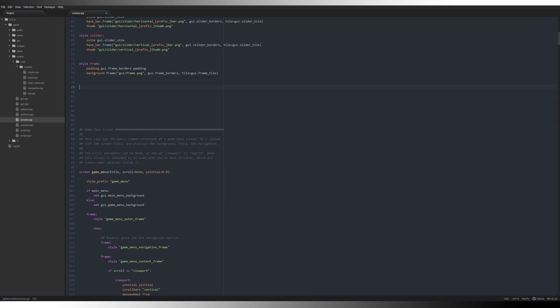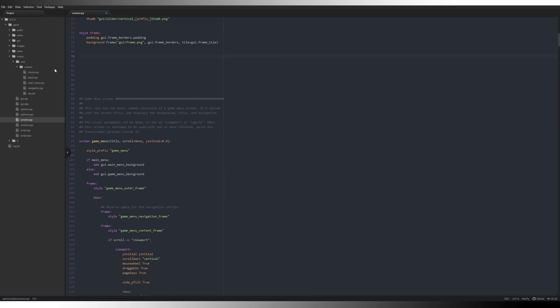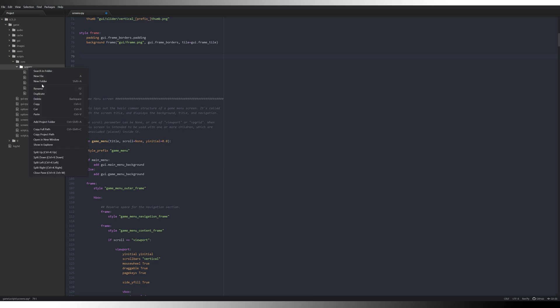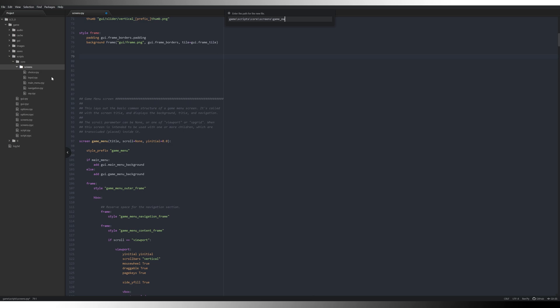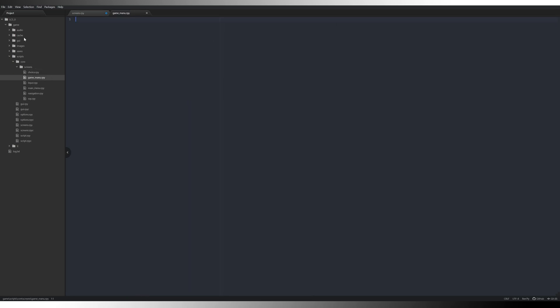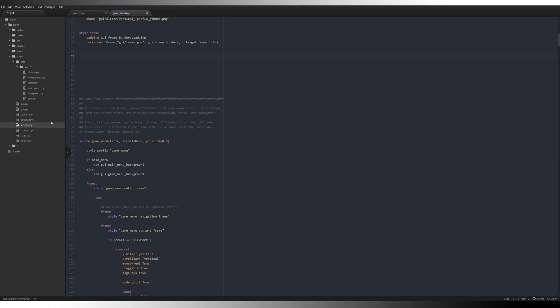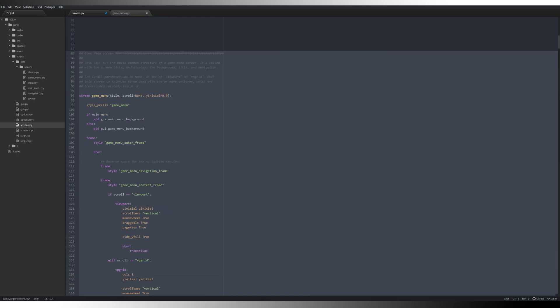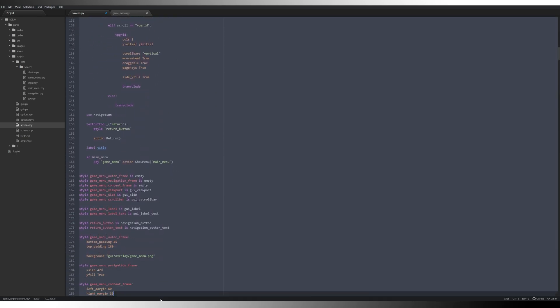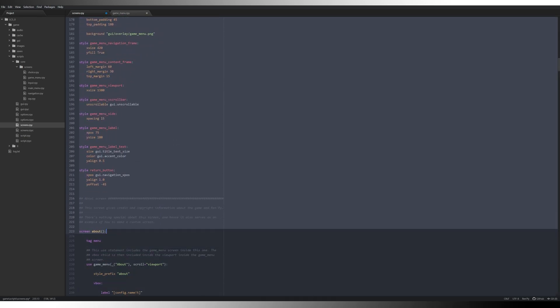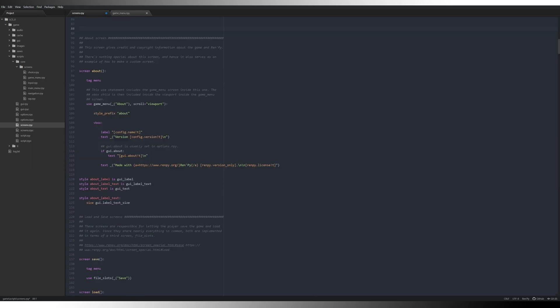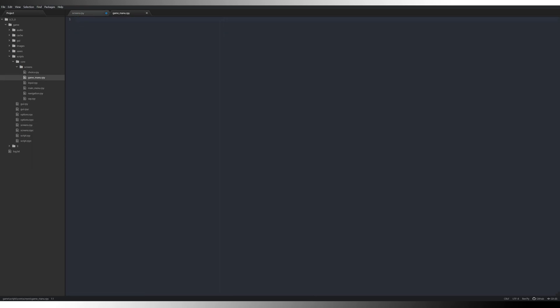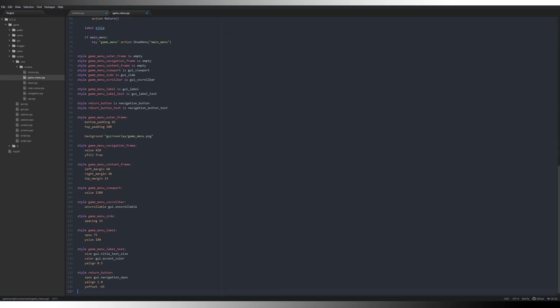So as you can see, we're just breaking it down. We're making it easier for ourselves to work with these files later on. We're going to new file, this one's going to be game menu, game_menu.rpy. Grab all of that code there right down to the next separator, control X, control V, control save and close.